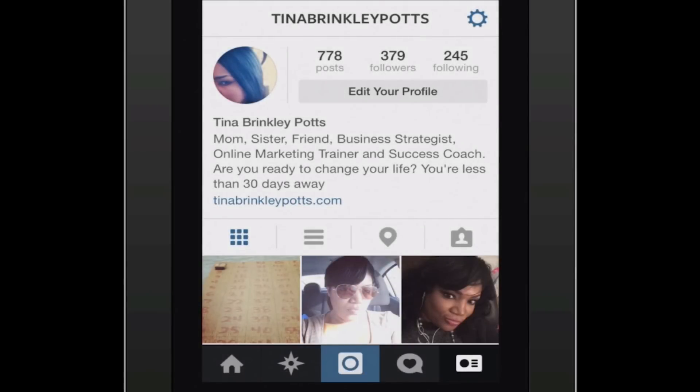And now your website is listed on your Instagram. And that is how you put your website on Instagram.